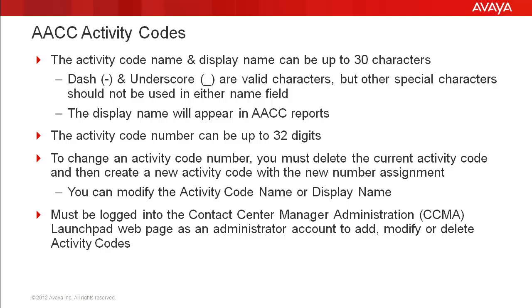An activity code has both a name and a separate display name that is used in AACC reports. Both name fields can be up to 30 characters in length. The dash and underscore are valid characters, but other special characters such as asterisk should not be used in the name.